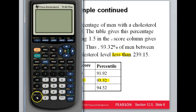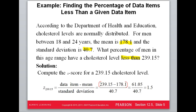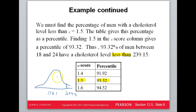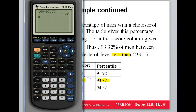What if it asked what percent have a cholesterol level more than that? More than is the complement of less than, so we take 100% minus 93.32, which leaves 6.68% — that's the percent more than. So the blue shaded region below 239.15 is 93.32%, and the upper tail above it is the complement: 6.68%.